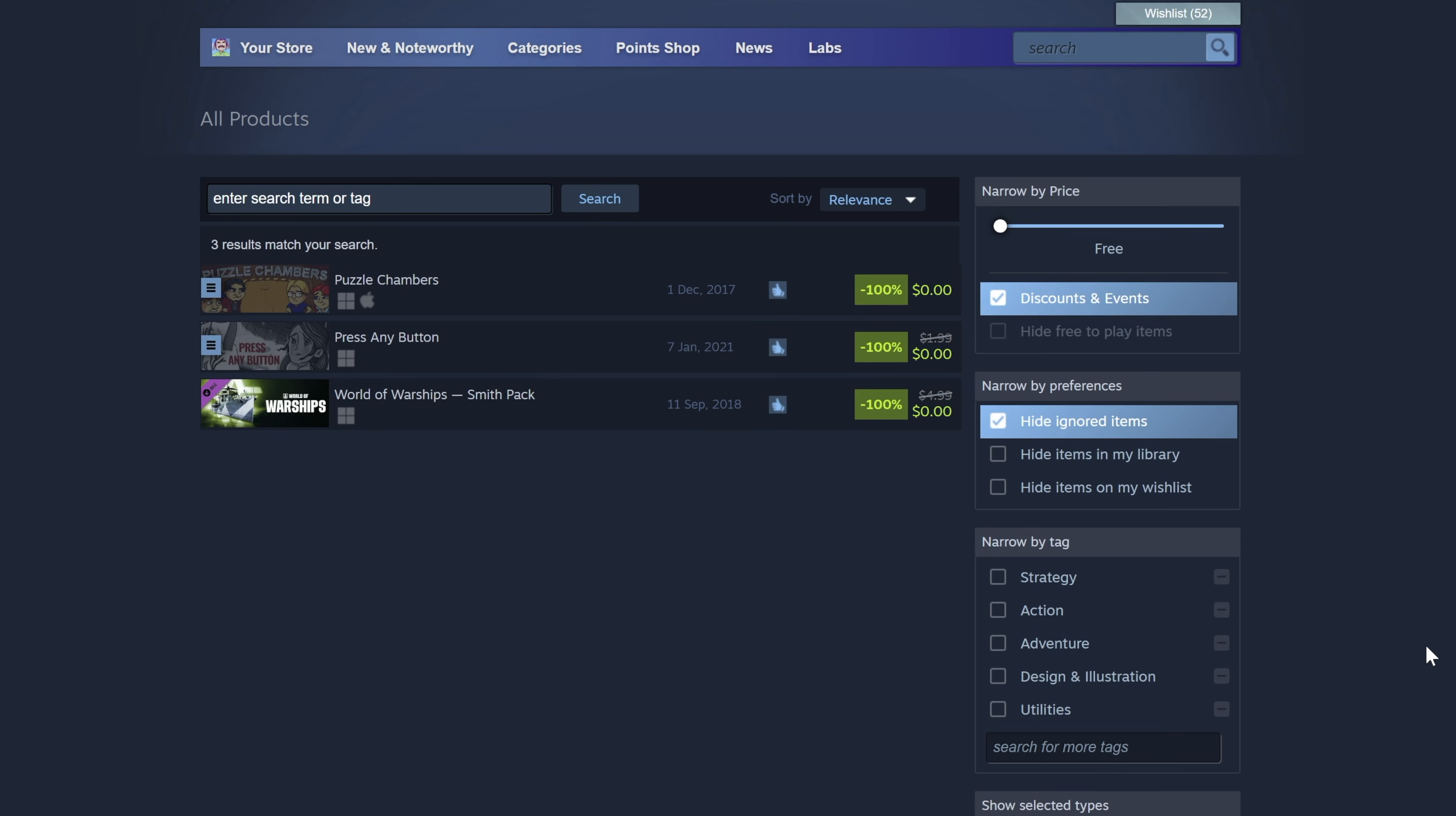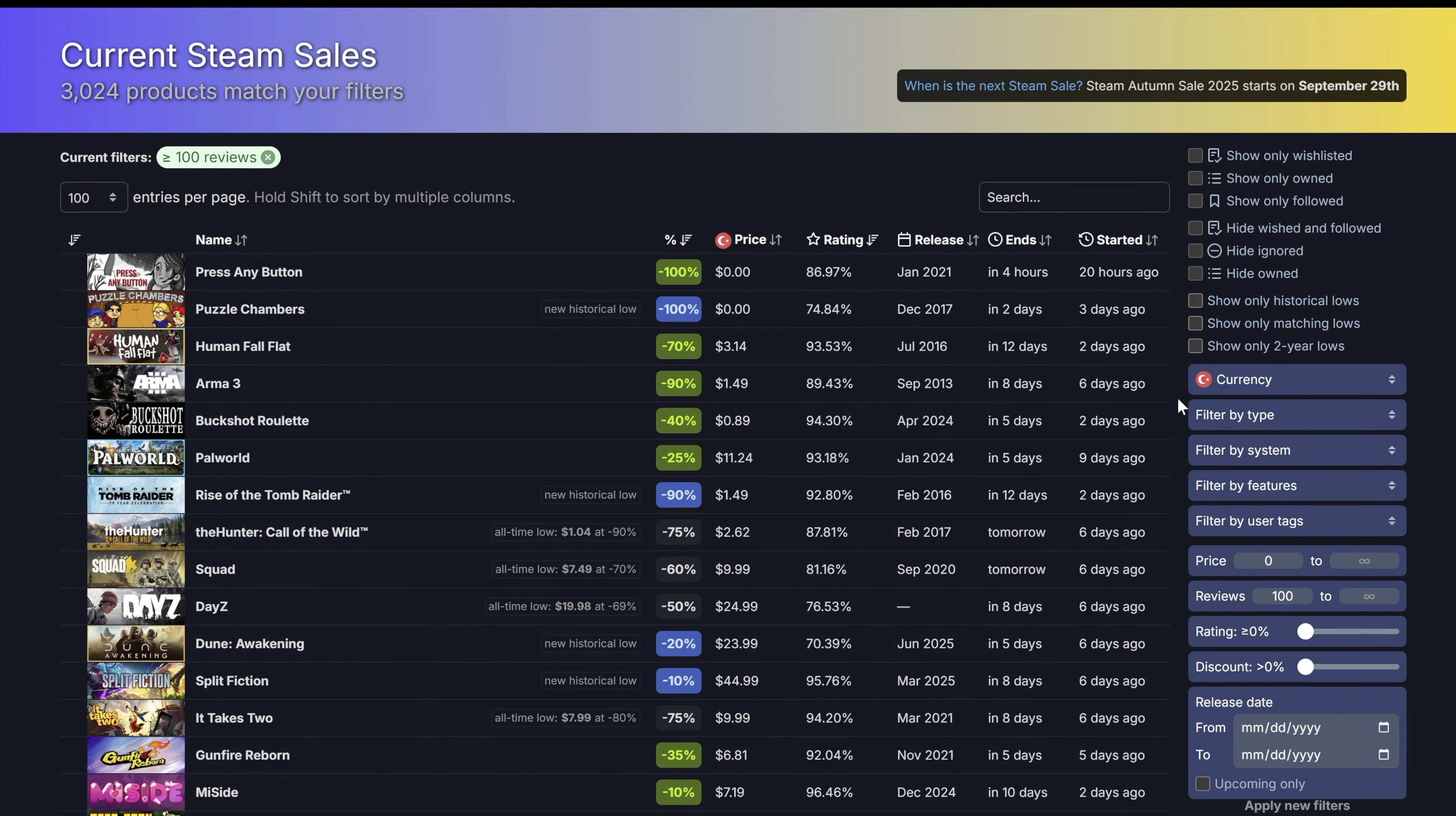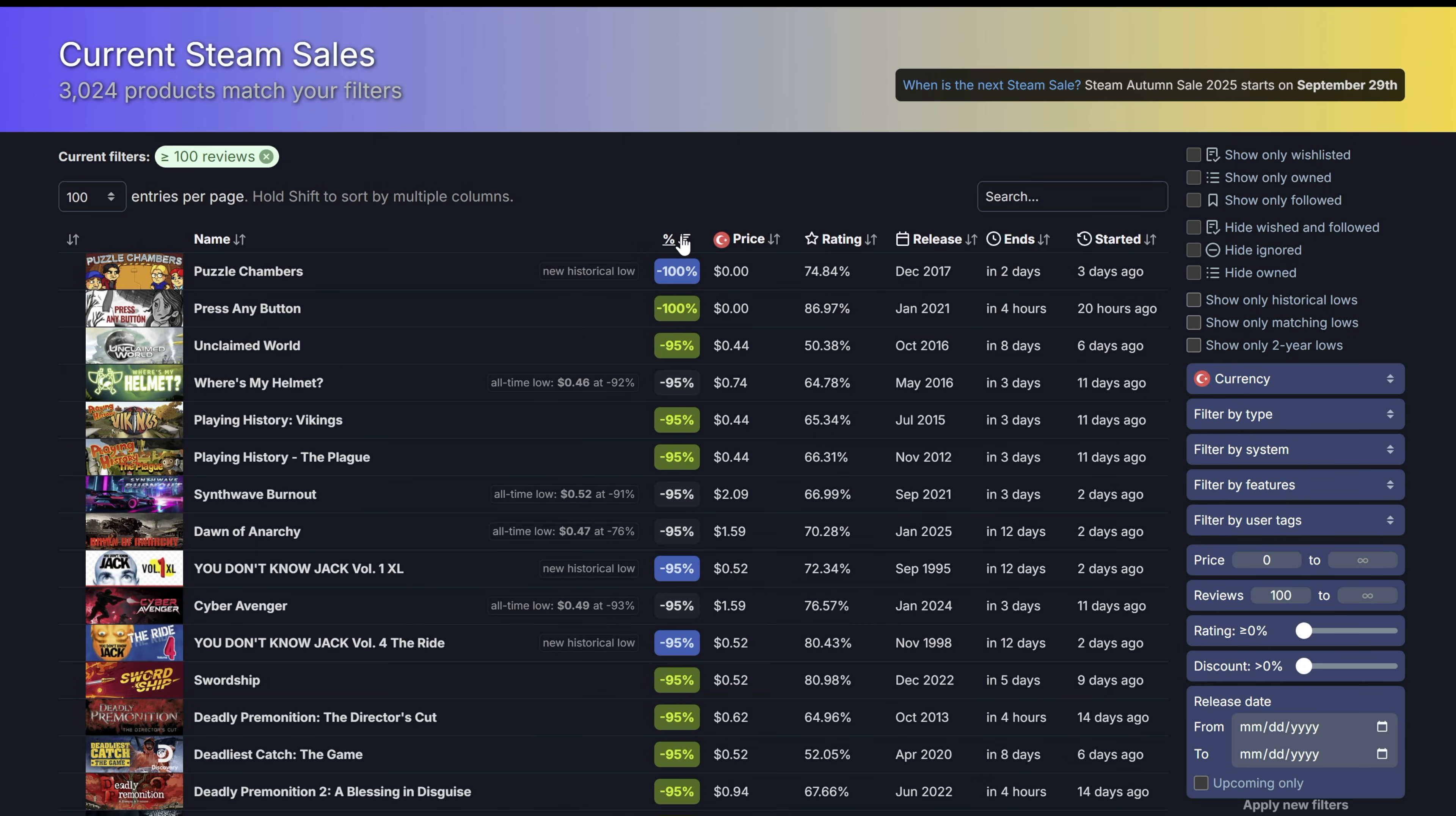If you want a better way to track all of the Steam sales, there is an even more powerful tool. Head over to steamdb.info and click on the sales tab. This tool gives you a much better overview of everything on sale, with advanced filters and information on when the discounts started and when they're set to expire. To find the biggest sales, you can simply click on the percentage filter to show the highest sales percentages.